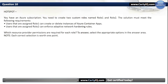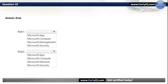Question 10. Hotspot. You have an Azure subscription. You need to create two custom roles named Role1 and Role2. Users assigned Role1 can create or delete instances of Azure Container Apps. Users assigned Role2 can enforce adaptive network hardening rules. For Role1, our options are: microsoft.app, microsoft.compute, microsoft.management, or microsoft.security. The correct option is microsoft.app. For Role2, our options are: microsoft.app, microsoft.compute, microsoft.network, or microsoft.security. The correct option is microsoft.security.